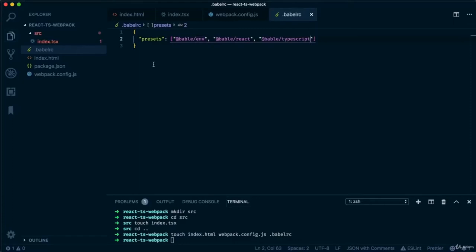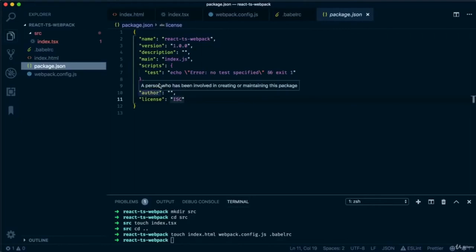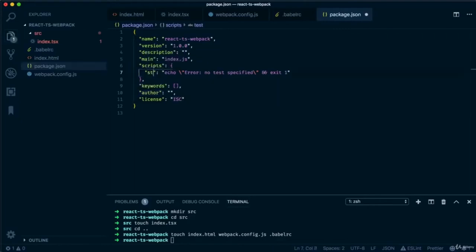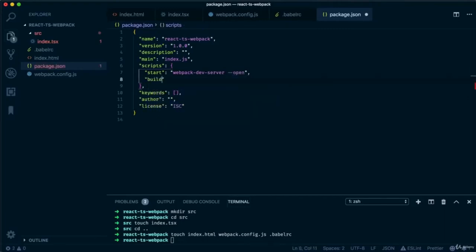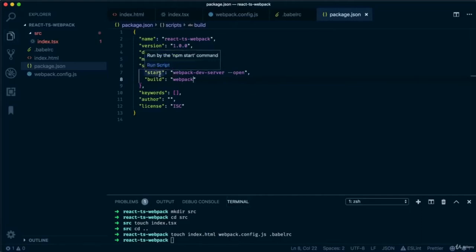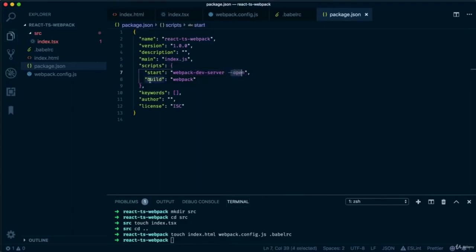One more tweak before installing packages — let's go into our package.json file and change the 'test' script to 'start'. We'll remove the existing code and write 'webpack-dev-server --open'. And below that, we're going to write 'build' mapped to just the word 'webpack'. So 'npm start' will start our dev server and open a new browser tab, while 'npm run build' will build webpack for production and create our build folder.